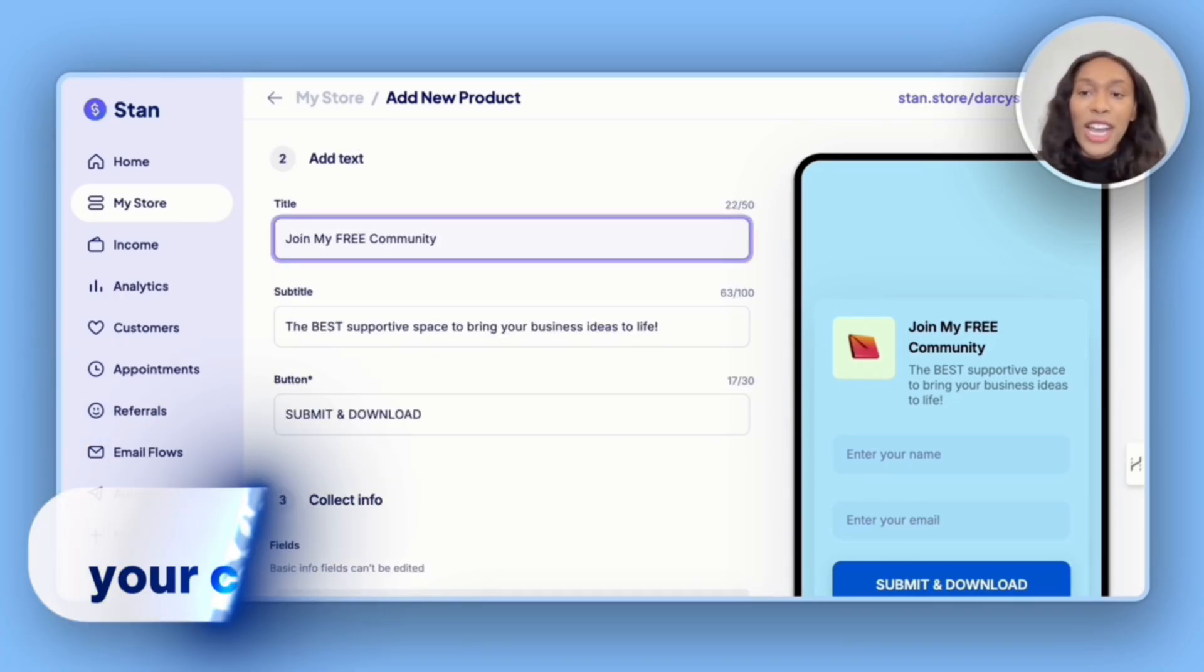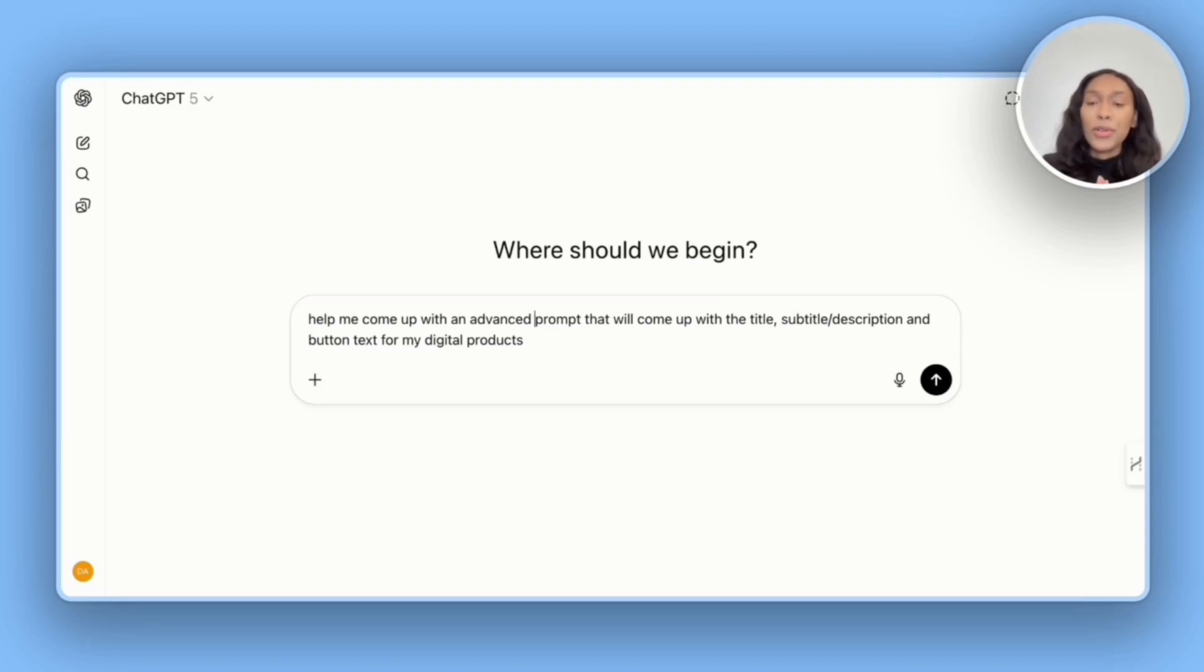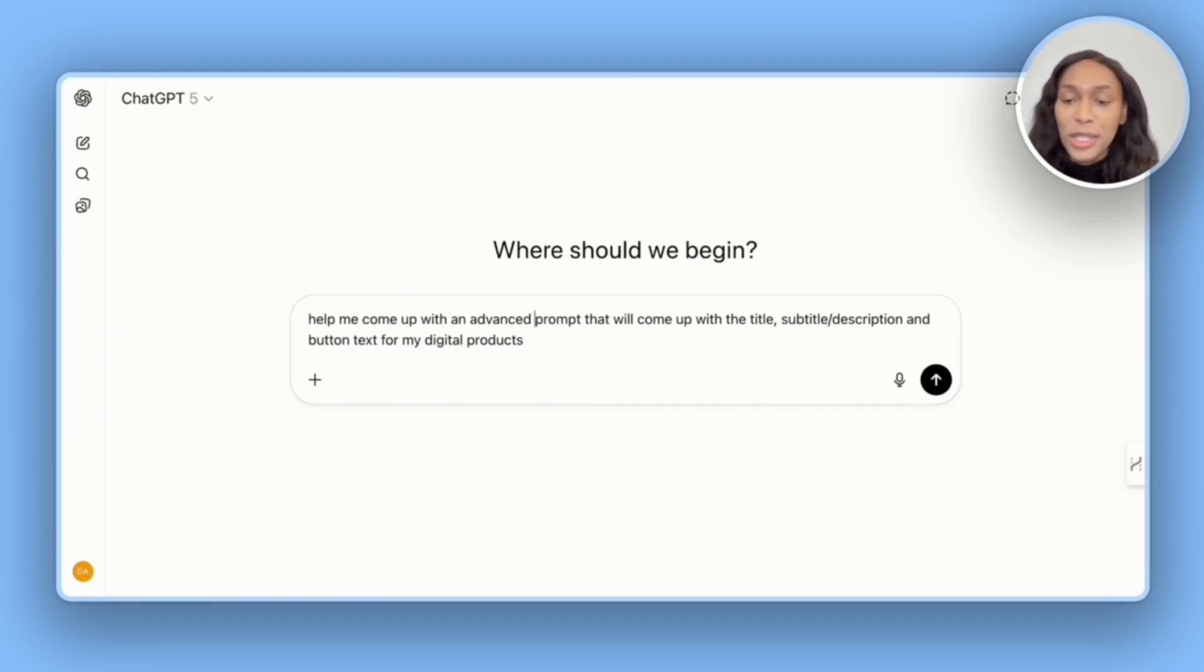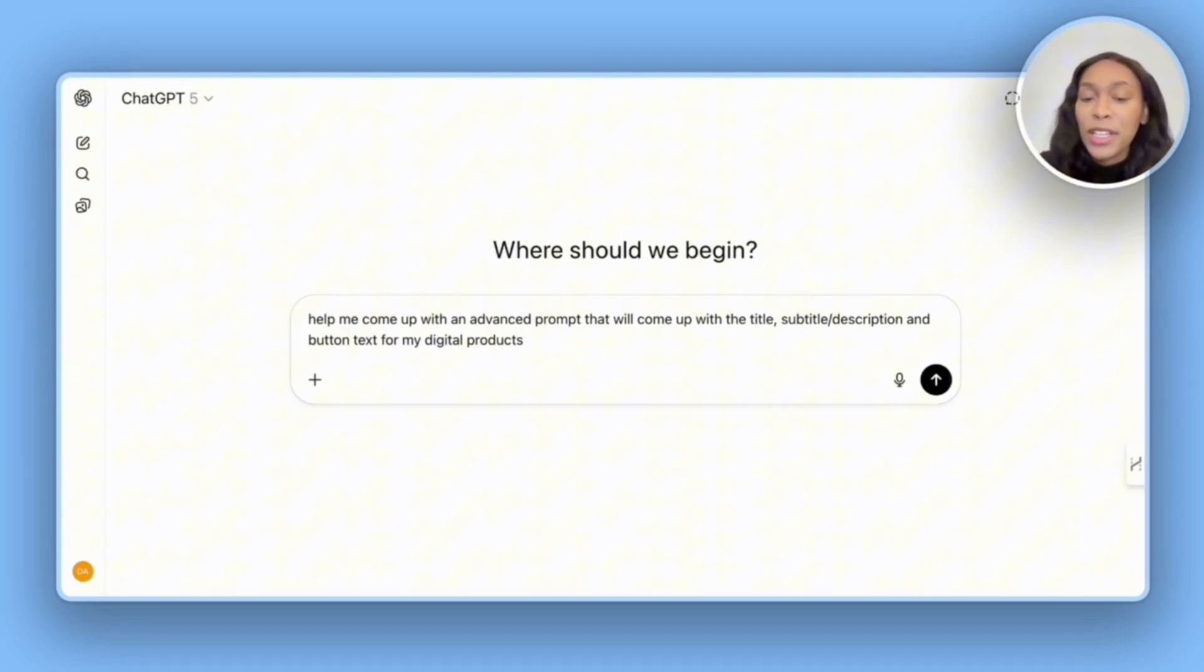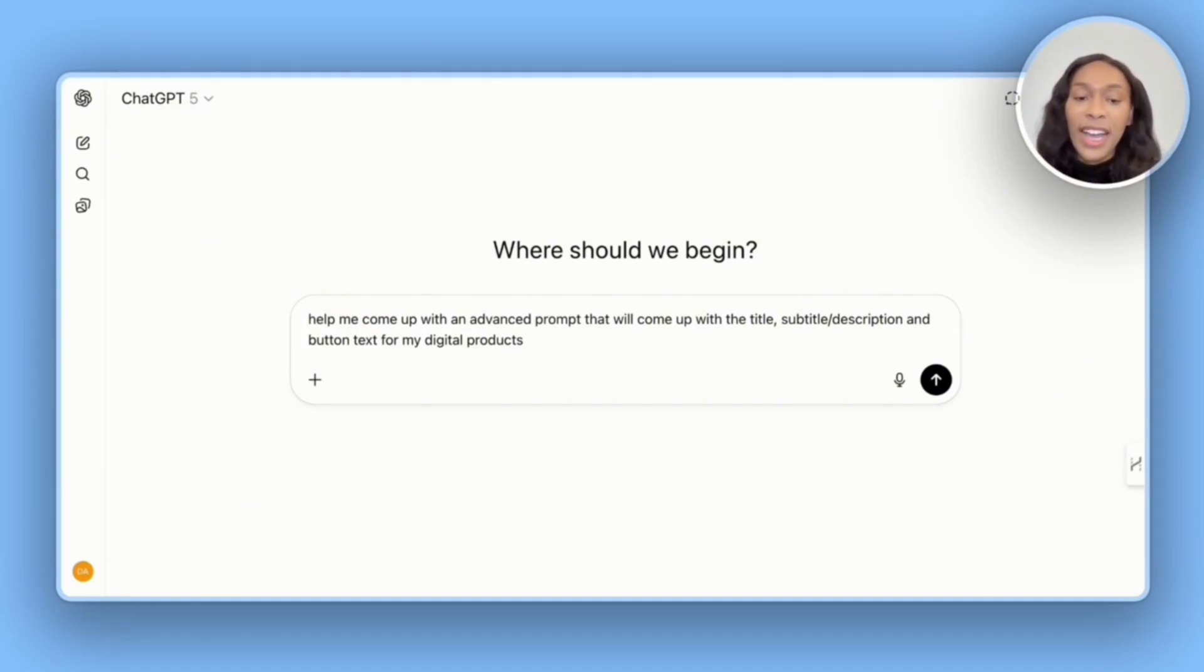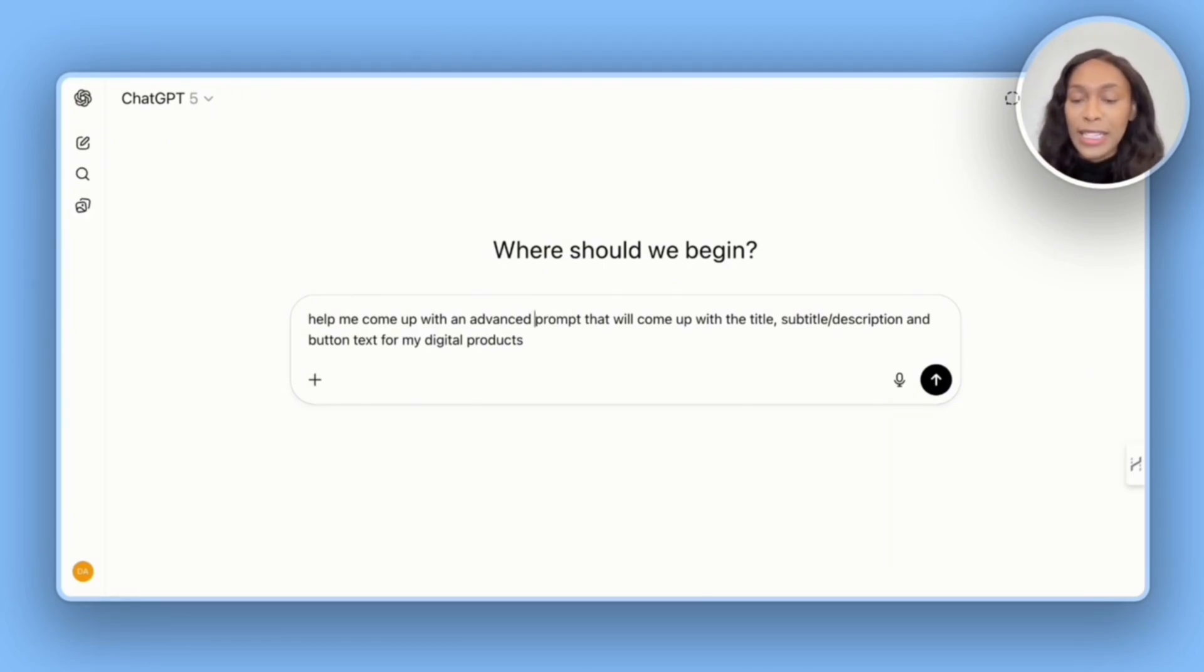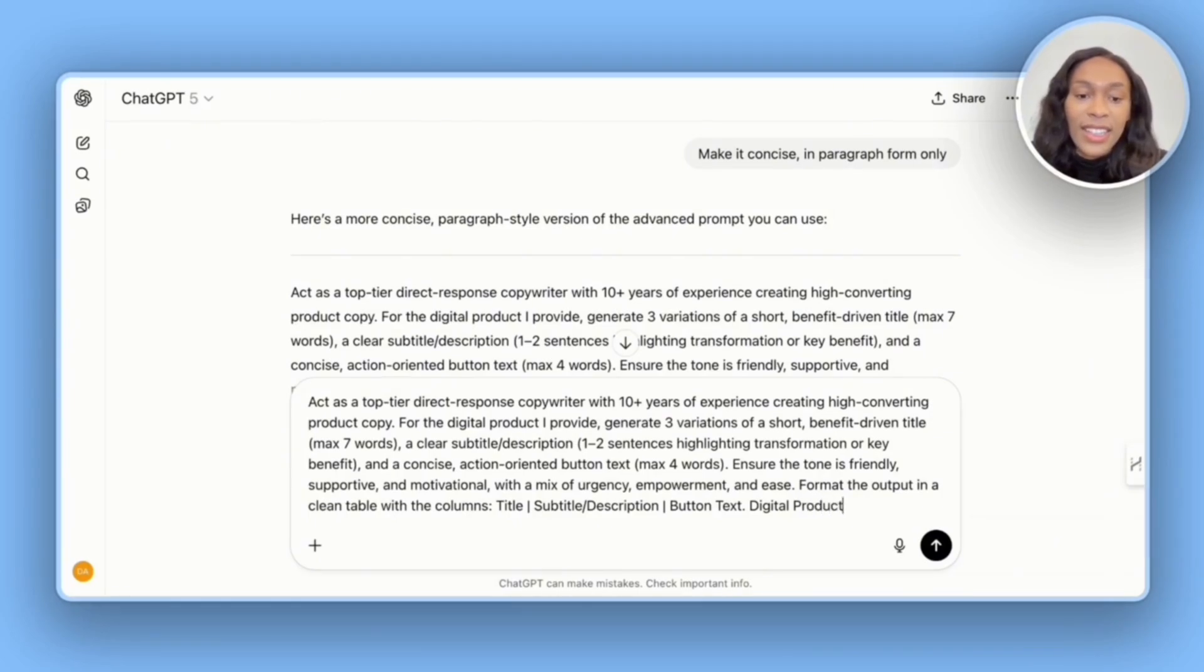I'm going to head over to ChatGPT real quick and see what call to actions would be a good fit. So the first thing I do when asking ChatGPT for help is to first ask it to craft me a really good prompt. I say, help me come up with an advanced prompt that will come up with the title, subtitle, description, and button text for my digital product. So here we have the master prompt. All I need to add in is the title.